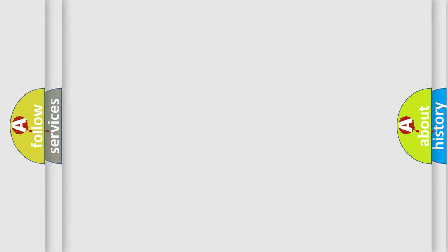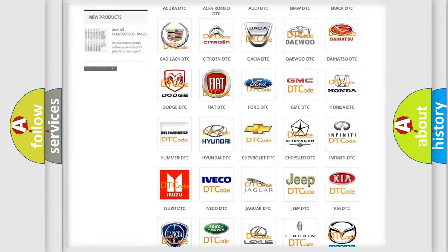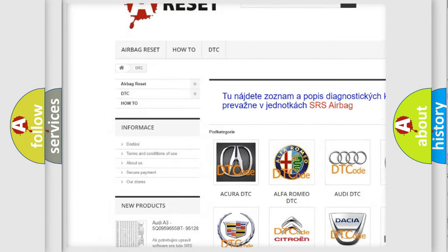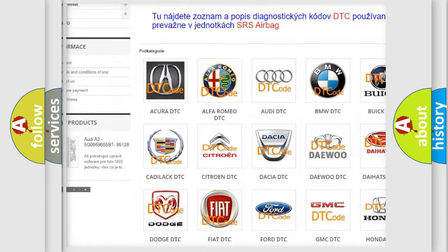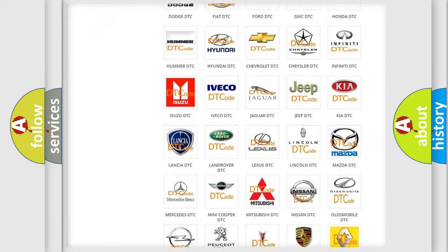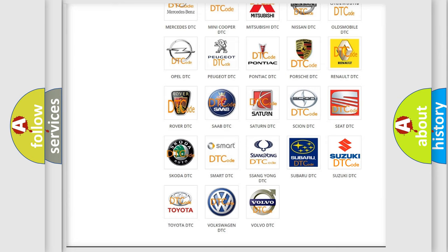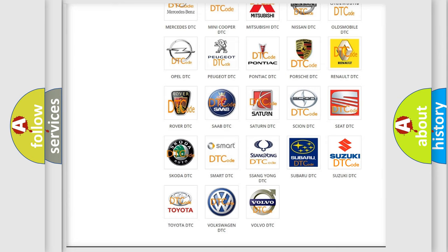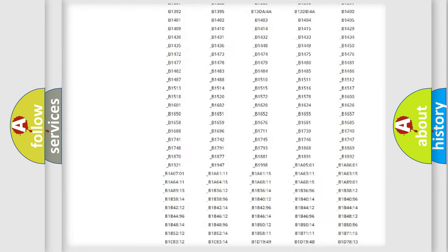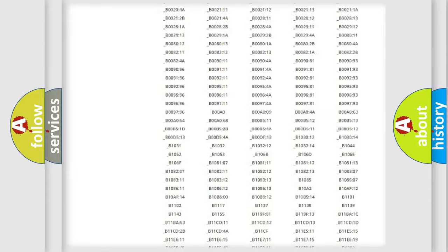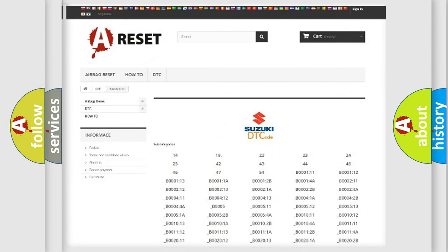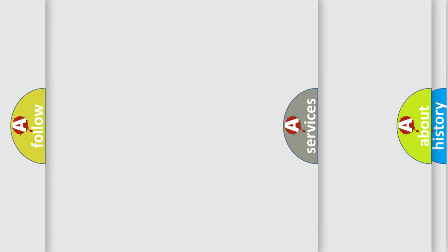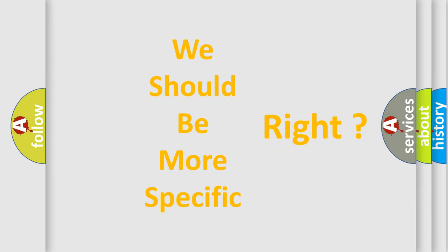Our website airbagreset.sk produces useful videos for you. You do not have to go through the OBD2 protocol anymore to know how to troubleshoot any car breakdown. You will find all the diagnostic codes that can be diagnosed in Suzuki vehicles, and many other useful things. The following demonstration will help you look into the world of software for car control units.